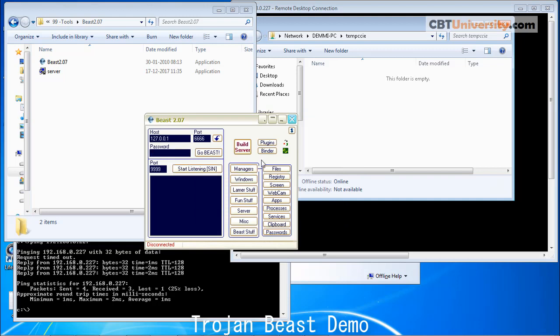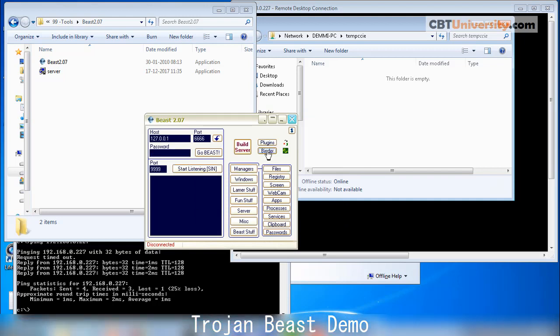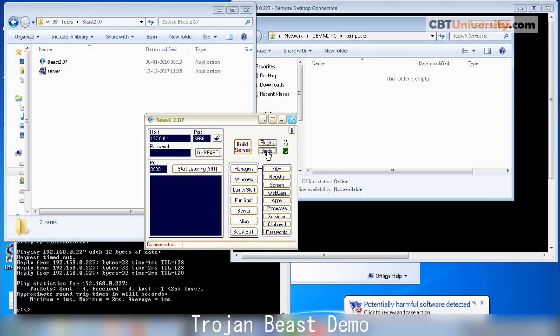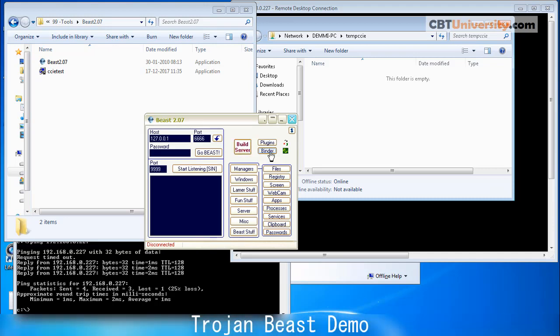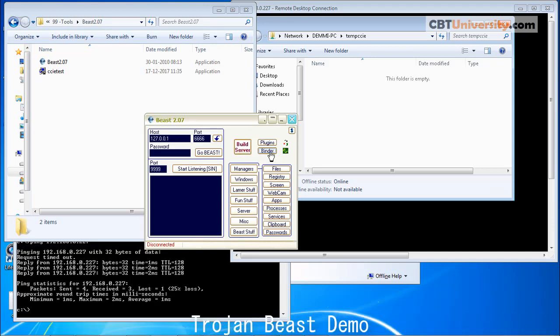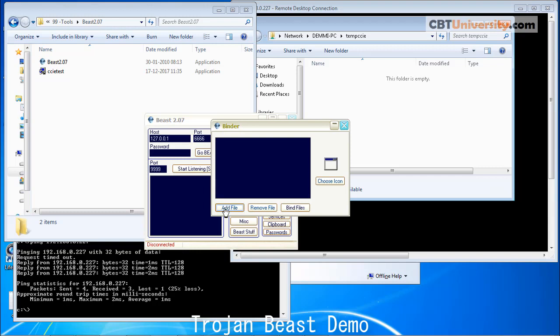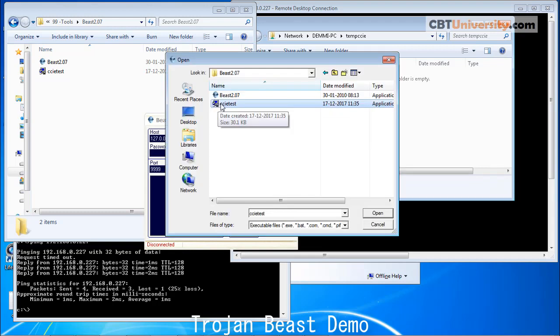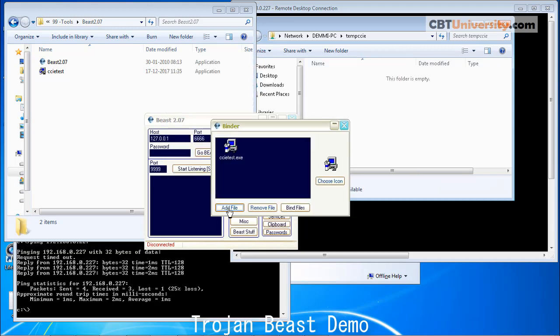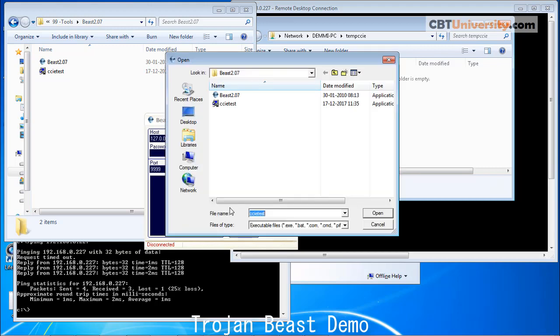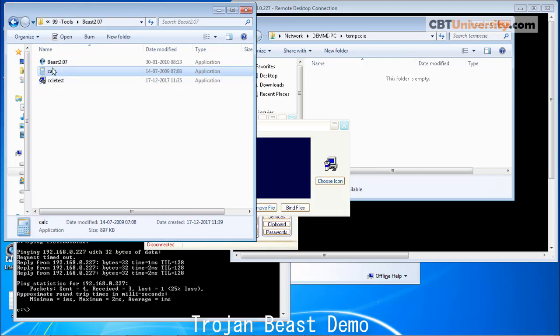And now use the binder to bind it with another genuine program. Let us click on this binder. We will add the files. This is the server we have created and click open. Add another file. We have taken a calculator.